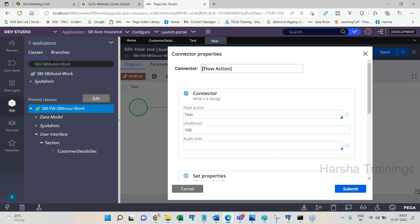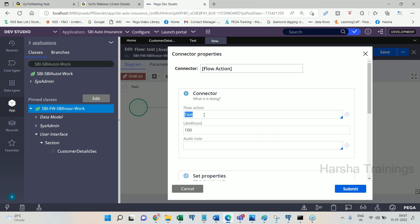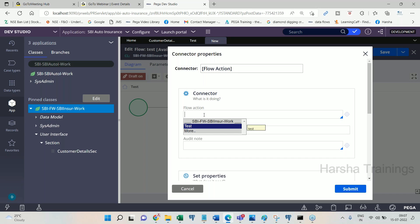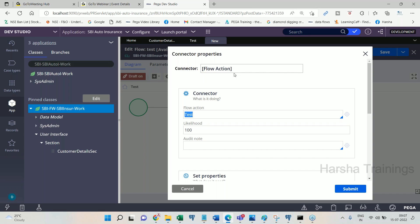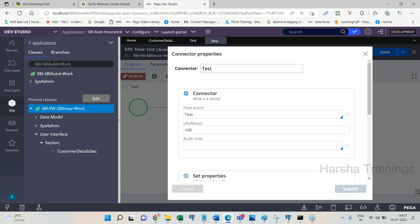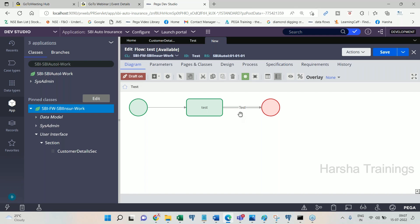Your flow action that you have created — you make it part of the transaction by calling it into the flow using the assignment shape's outward connector. When you double-click on the outward connector you get the option to call the flow action. Click the down arrow and you will see all available flow actions. I created a flow action named 'test'. I select it, and the flow action is being called. You can give a label to the connector so you can identify which flow action is being called.